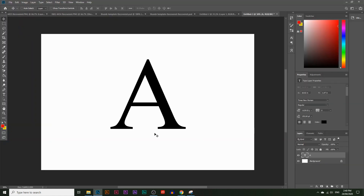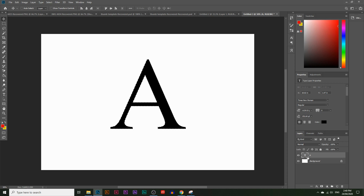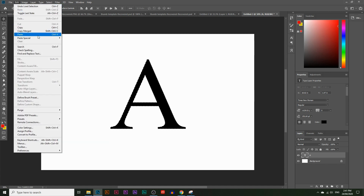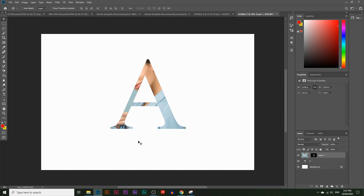What I want to do is paste the image inside of this letter. To do that, hold Control and click on the letter layer. If you don't see the layers window, go to Windows and click on Layers. You should see the letter layer with a T and an A next to it. Holding Control and clicking selects everything in that layer — the letter A shape. Now go to Edit, then instead of just Paste, go to Paste Special and choose Paste Into. This pastes the image inside of the selection.